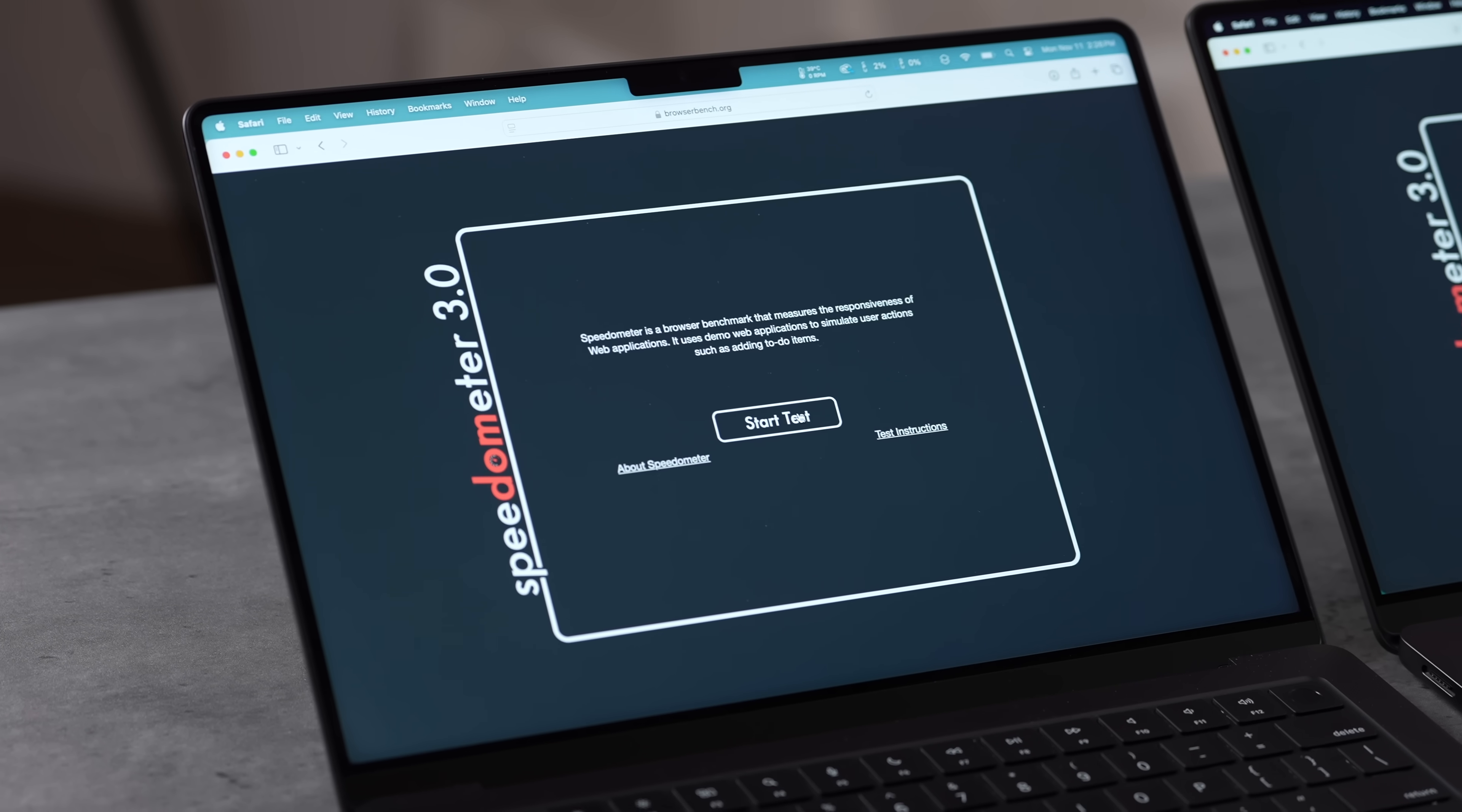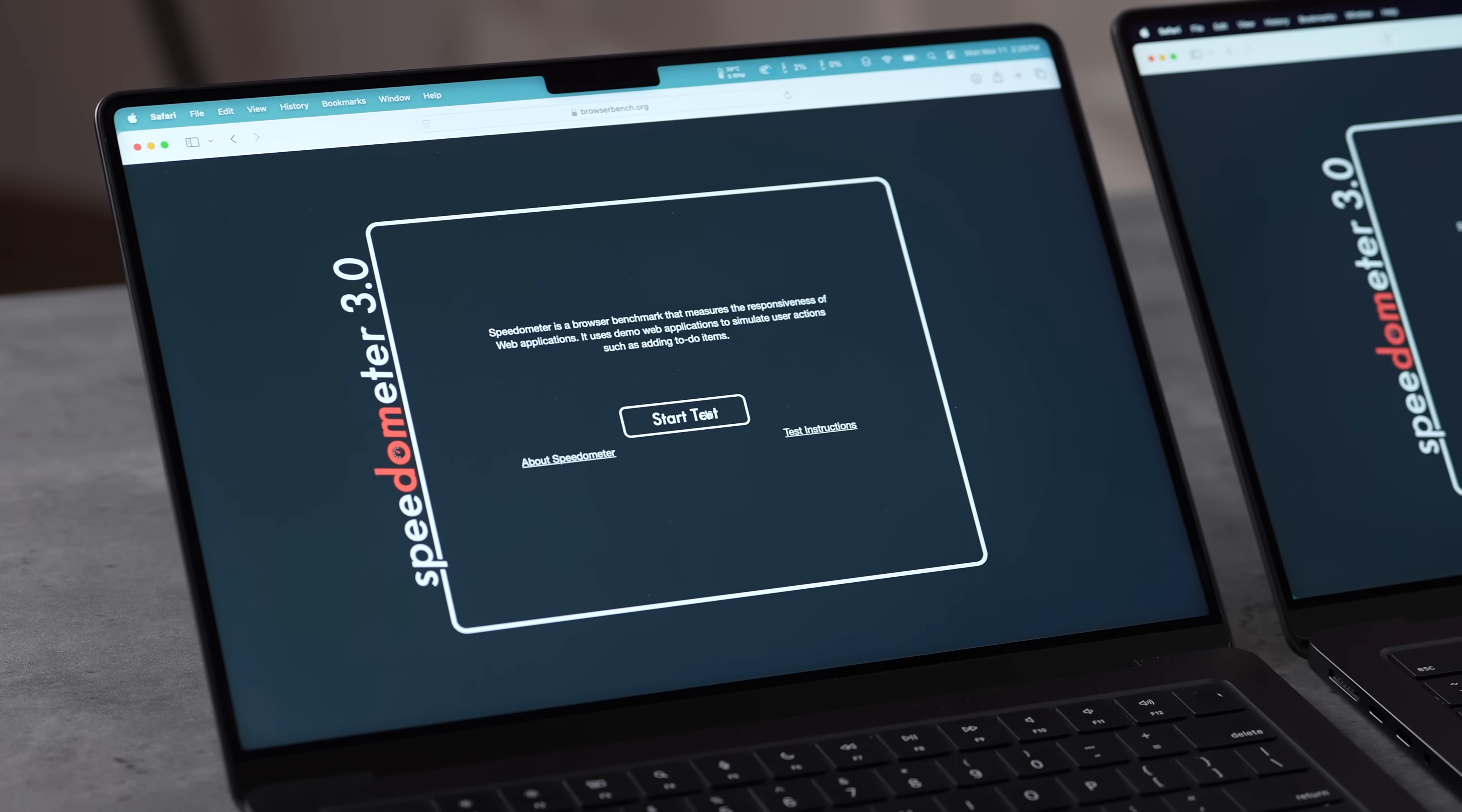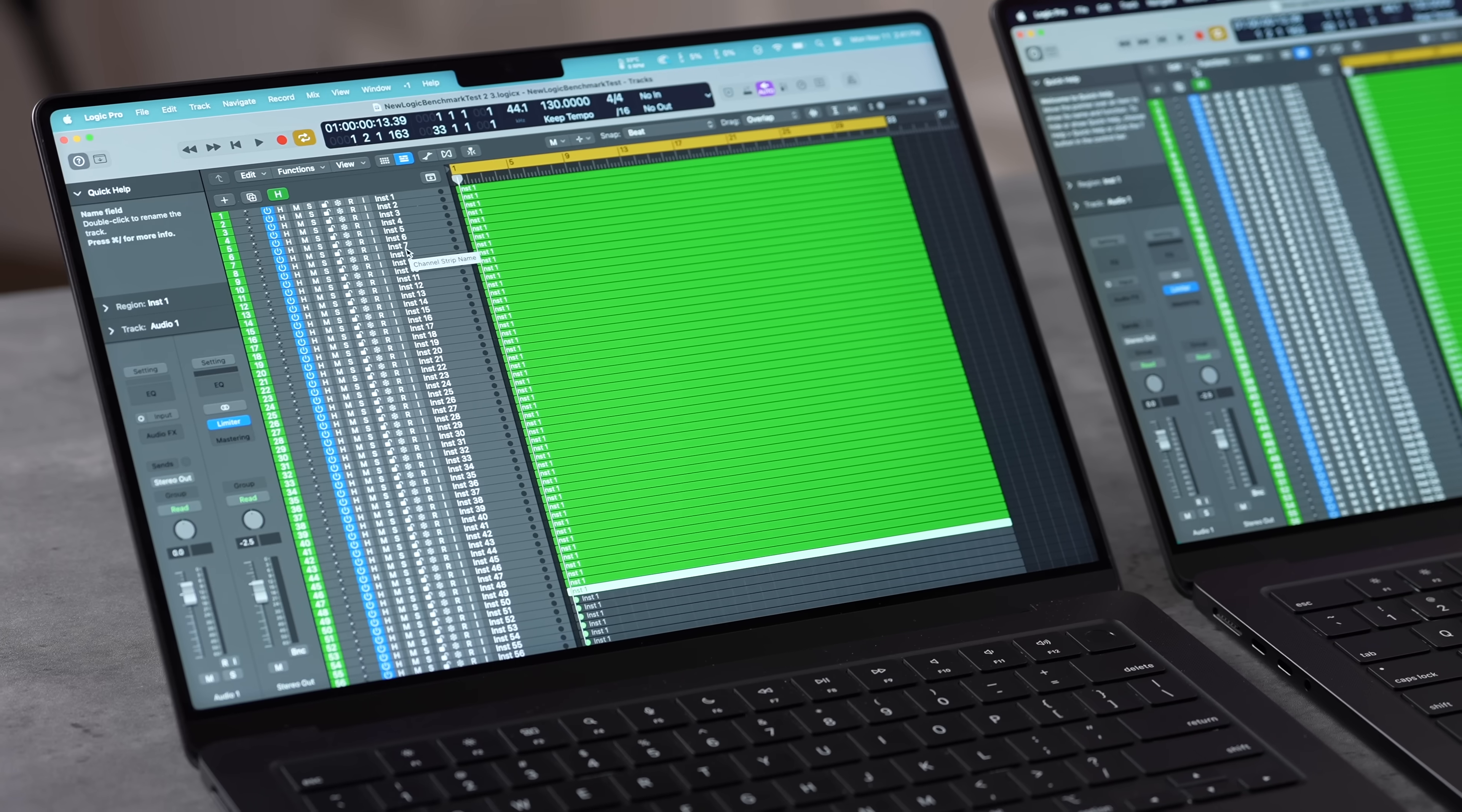We're definitely seeing some gains. This is of course a web-based application. With that, I also want to test out Speedometer 3.0. Of course the M3 Pro is also not a slouch. Here are the results - about 10% difference there. So you're not gaining the full performance of all that multi-core, but there is no faster computer for web-based applications that a lot of people use than the M4 Pro.